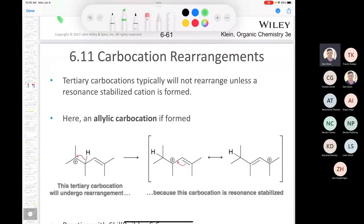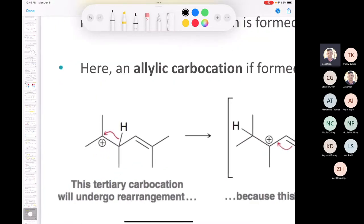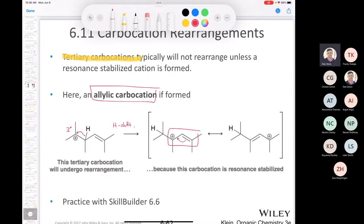A tertiary carbocation typically won't rearrange unless you end up with something resonance stabilized. Here we have a tertiary carbocation not stabilized by resonance, but if we do a hydride shift, we end up with an allylic carbocation — that is resonance stabilized and even more stable than a tertiary. So that is an exception where rearrangement of a tertiary carbocation would occur.